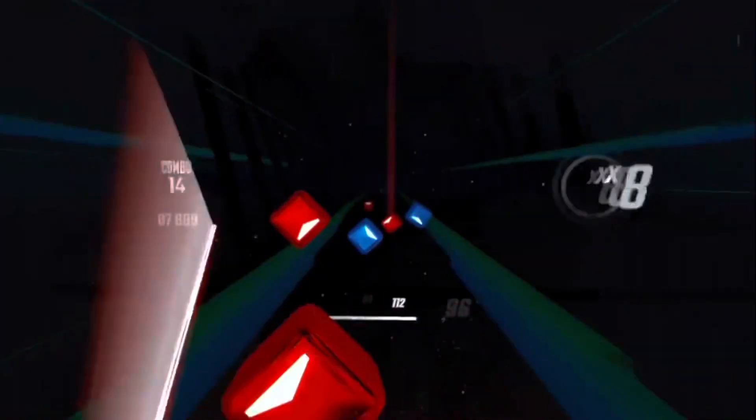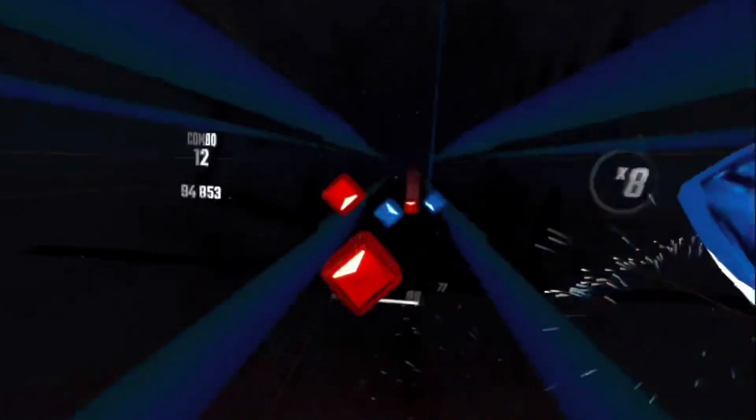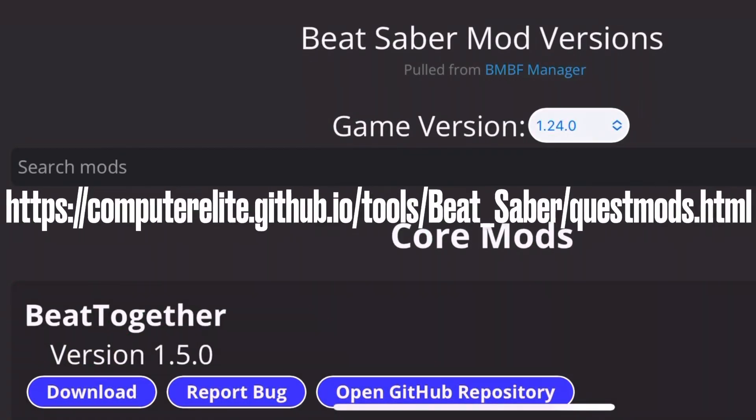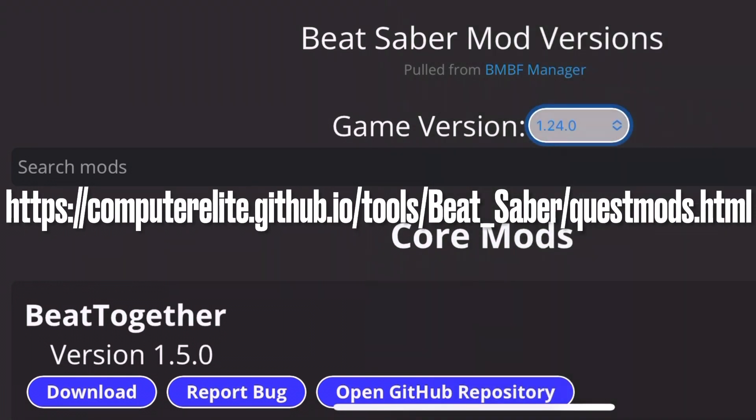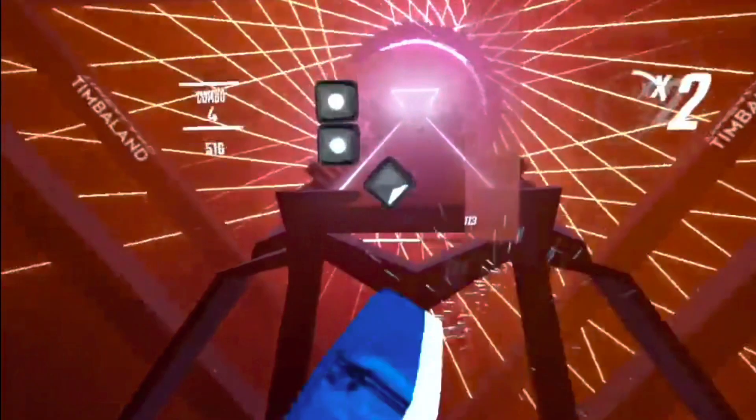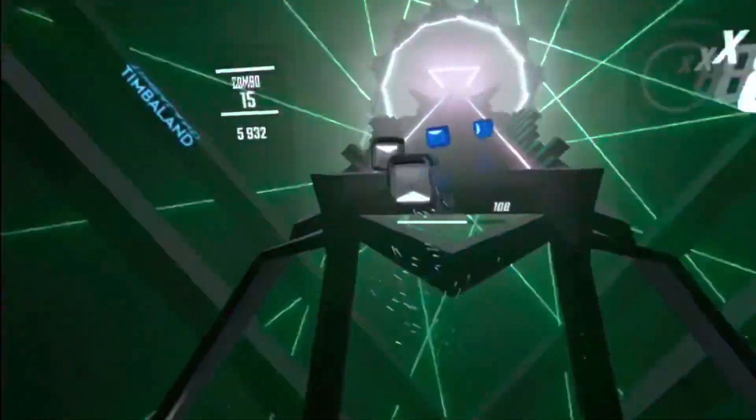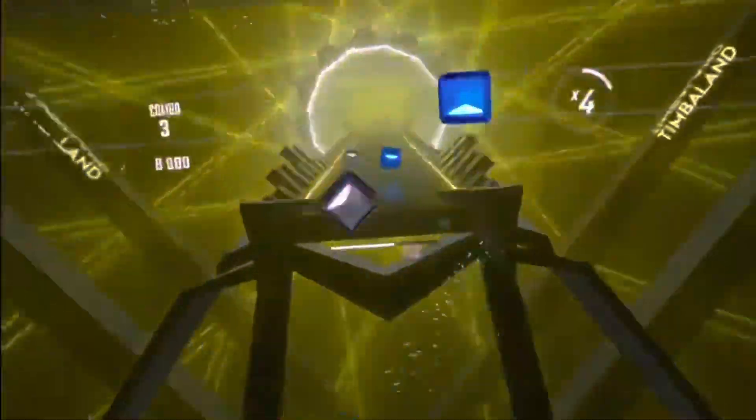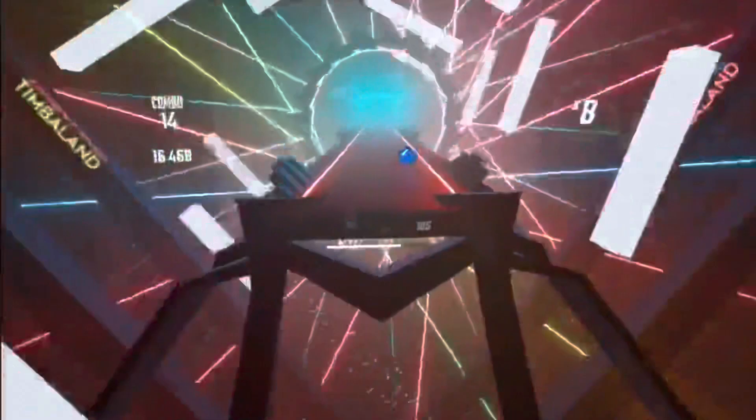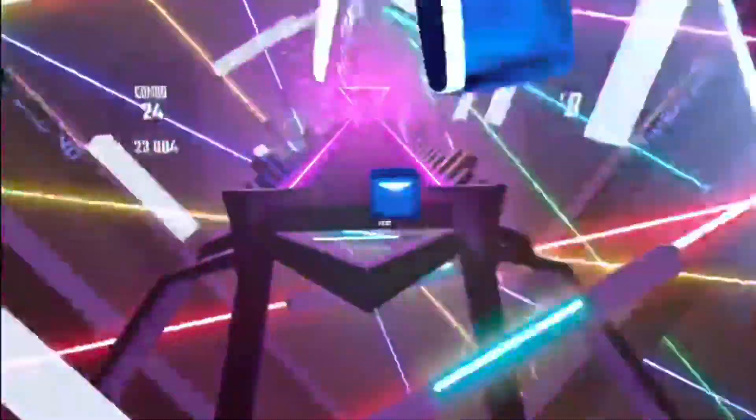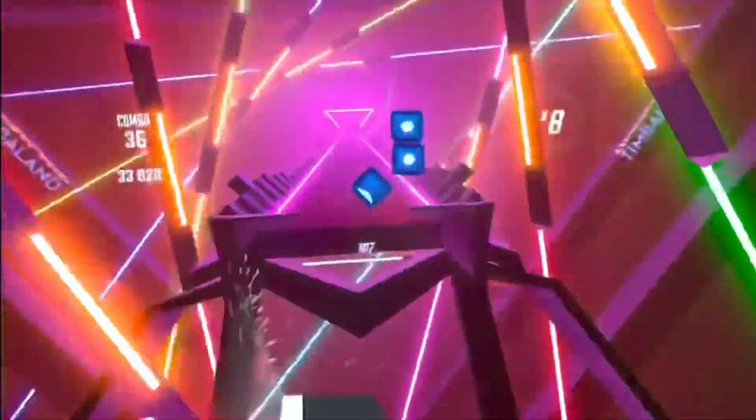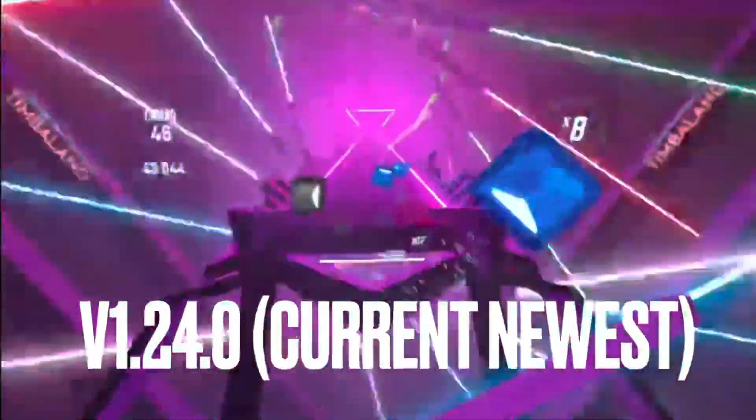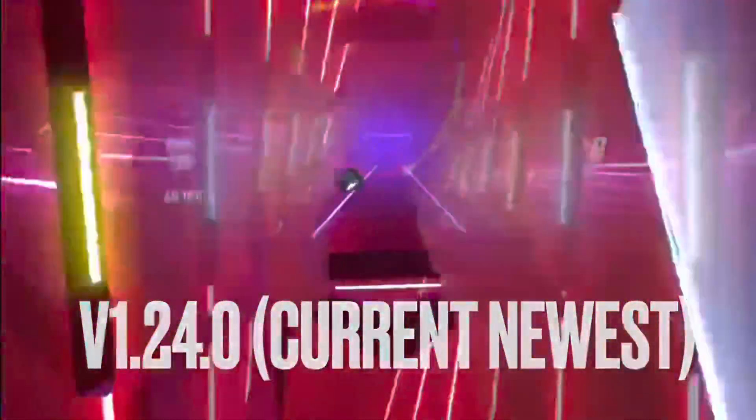This is because different versions of Beat Saber are compatible with different mods, and you can go to this link to see which mods are compatible with which versions of the game, which I will also put in the description. The most popular mods are Noodle Extensions and Chroma, as they can allow you to download maps with some incredible effects and colors that would not be available in the base game. And luckily for us, these two mods are compatible with the newest version of Beat Saber, which is version 1.24.0, as of the making of this video.